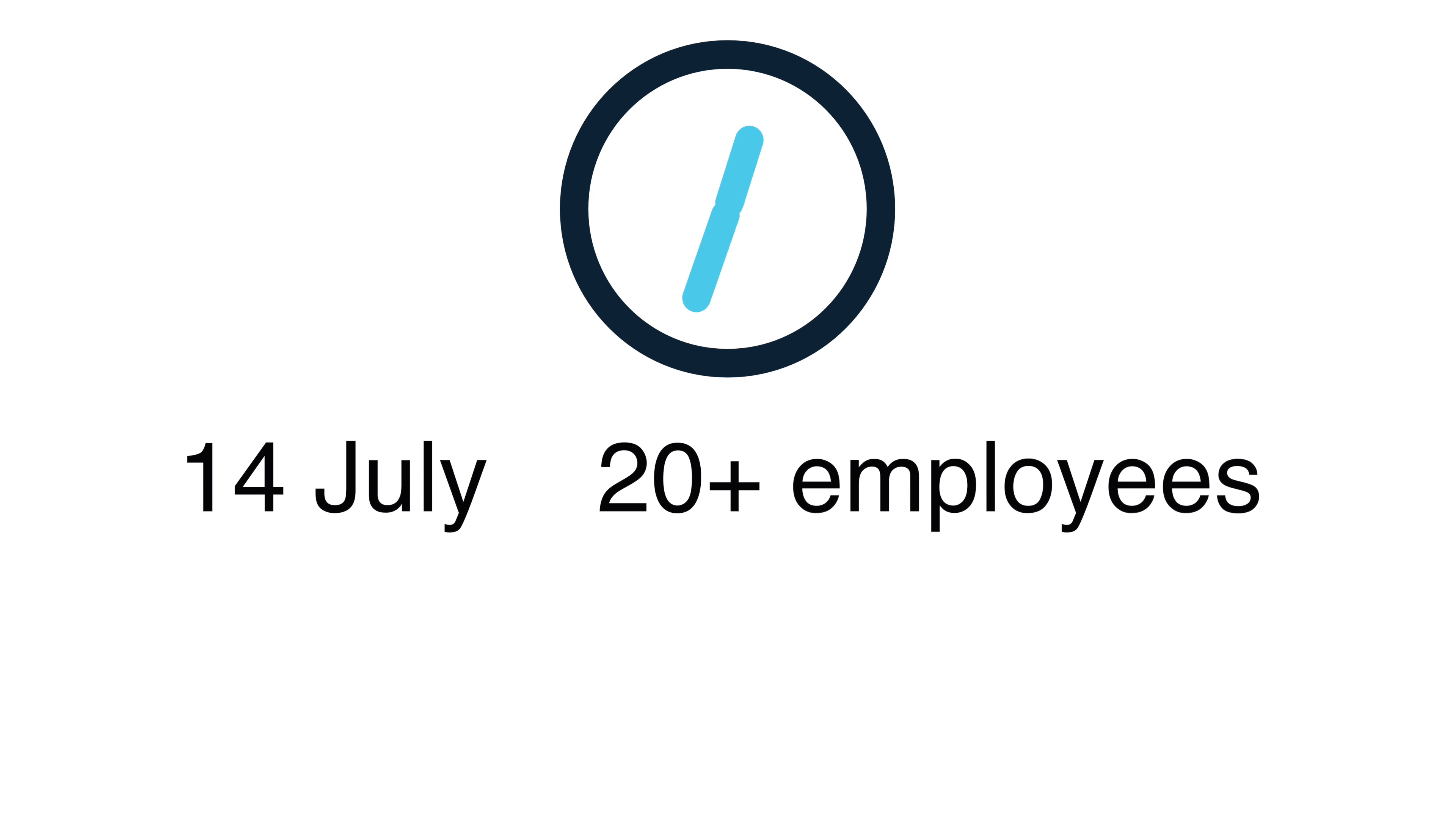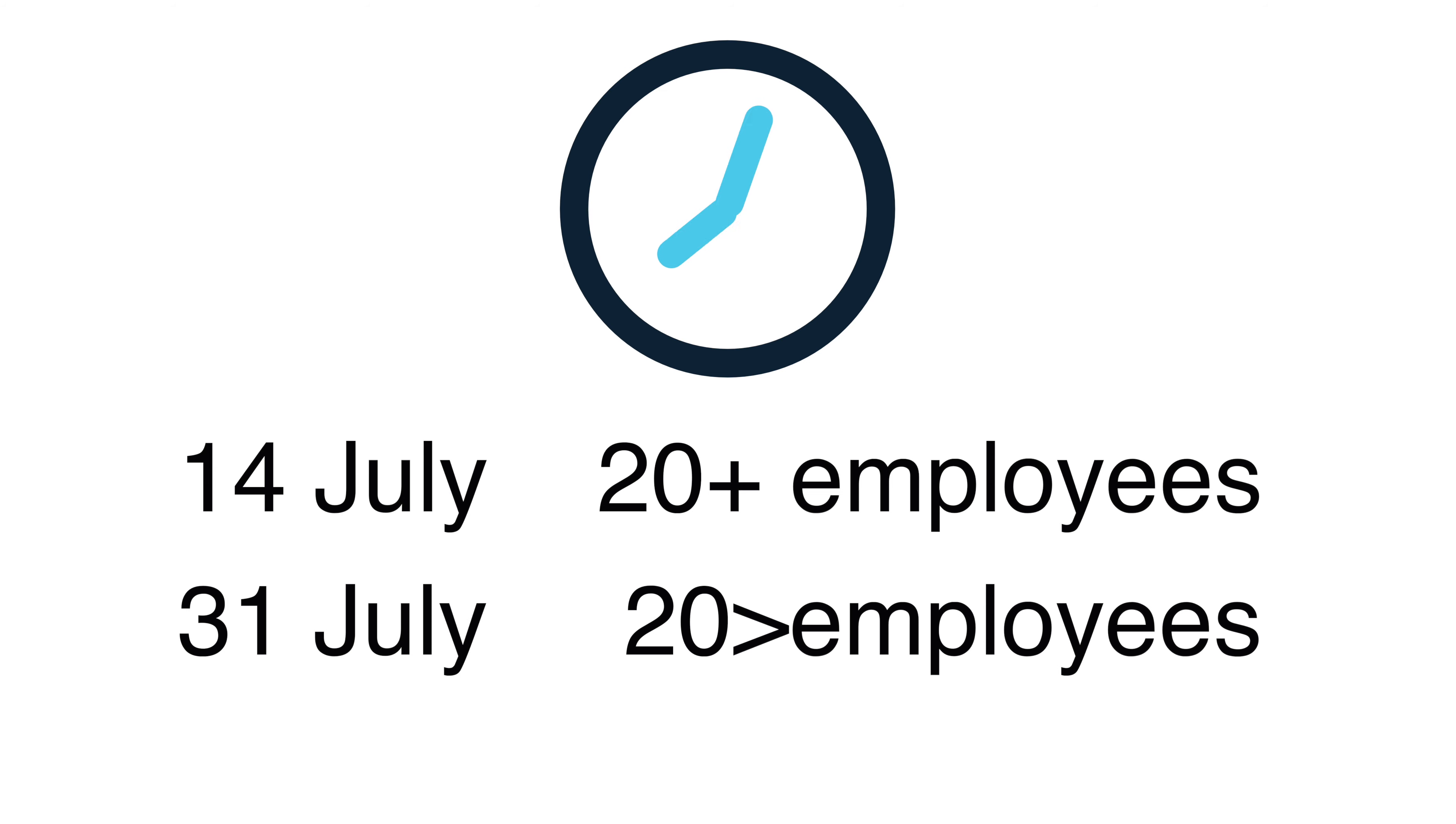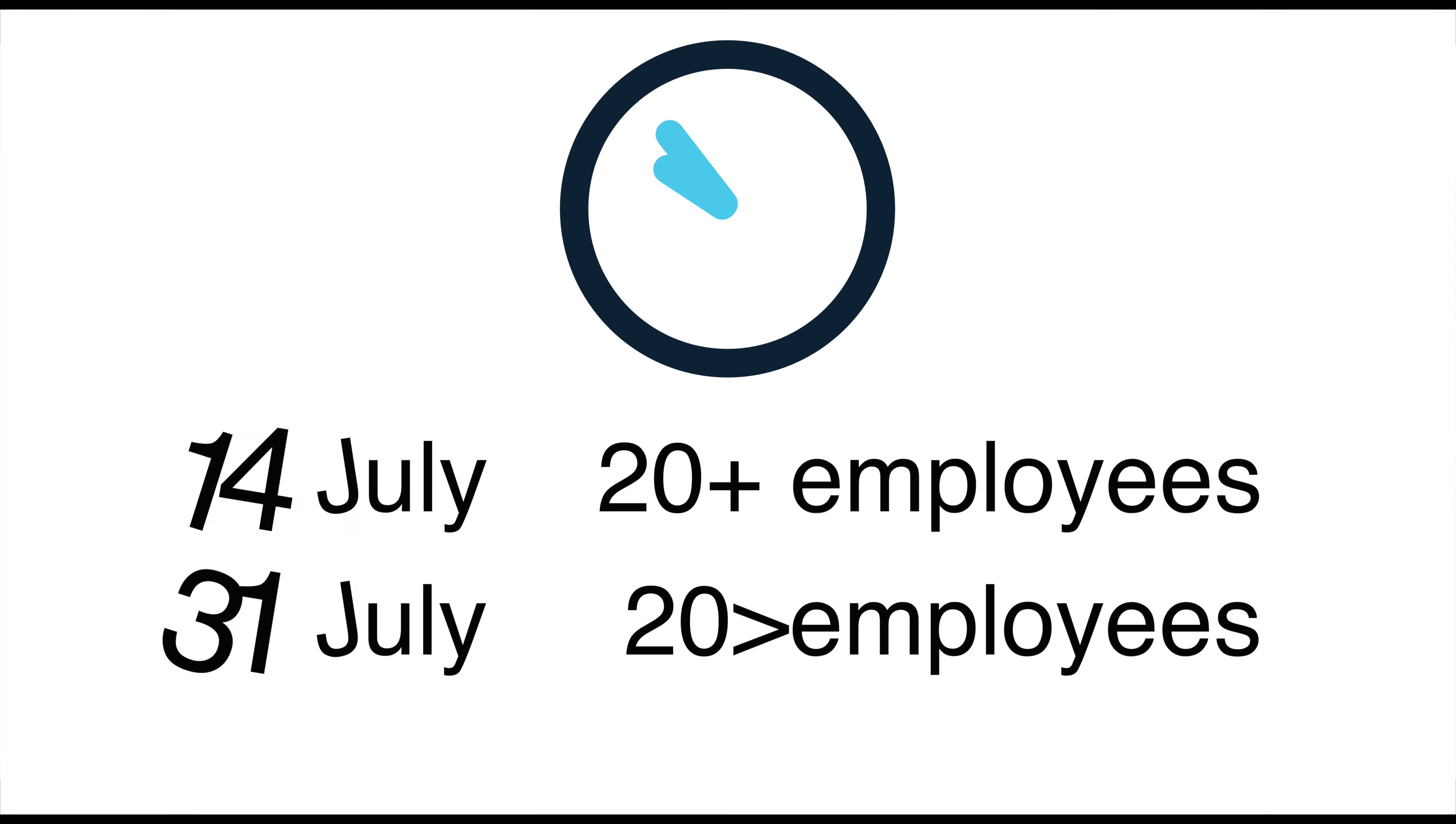The due date for finalizing the single-touch payroll is on the 14th of July each year if you have 20 or more employees. If you have less than 20 employees, the due date is the 30th of July each year.